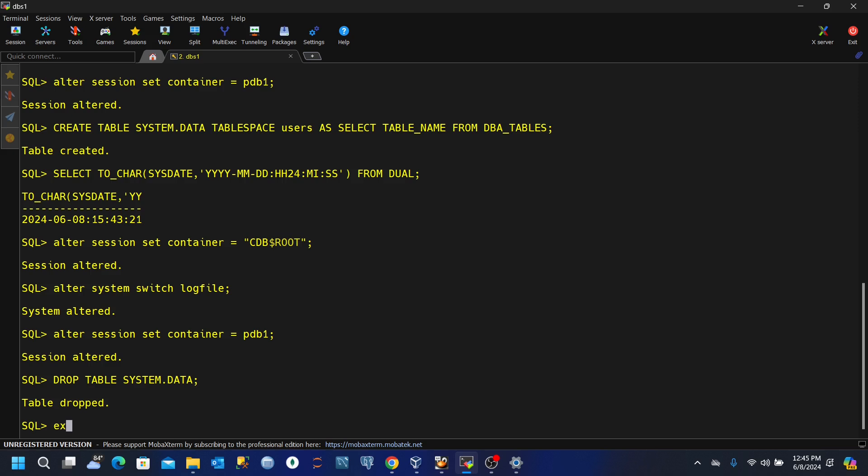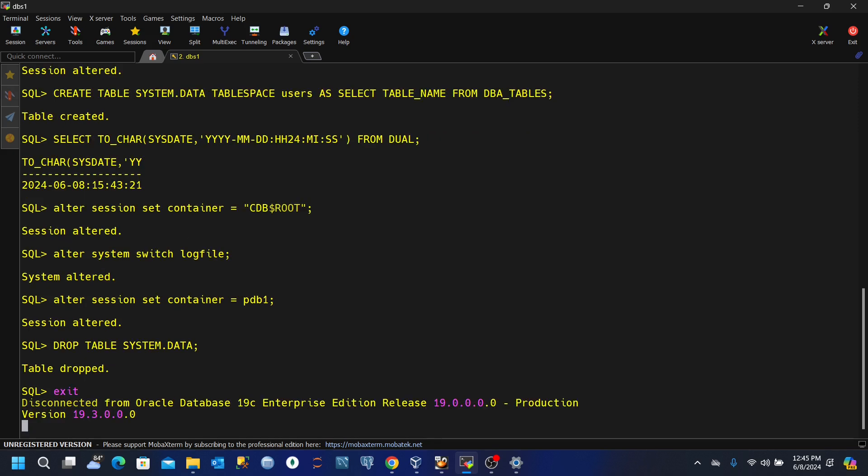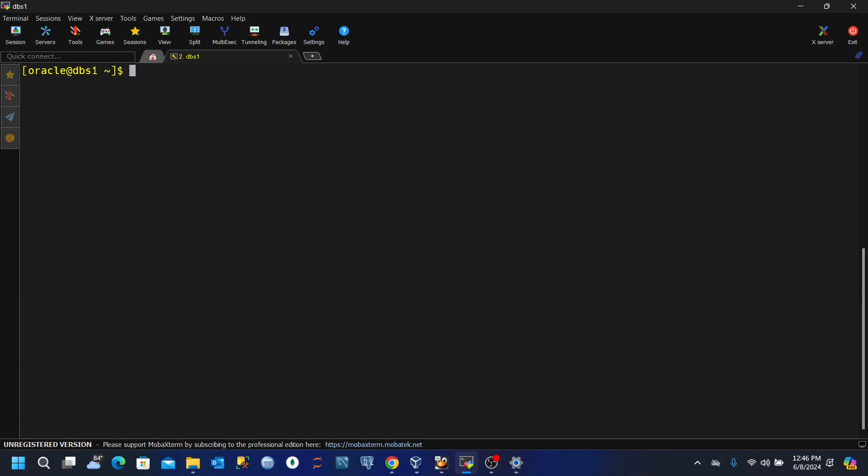So let us exit and then let's clear our screen. Now if you query from that table, you will not see anything again. You will not find the table and you will not find the data. So let's look at our recovery procedure.